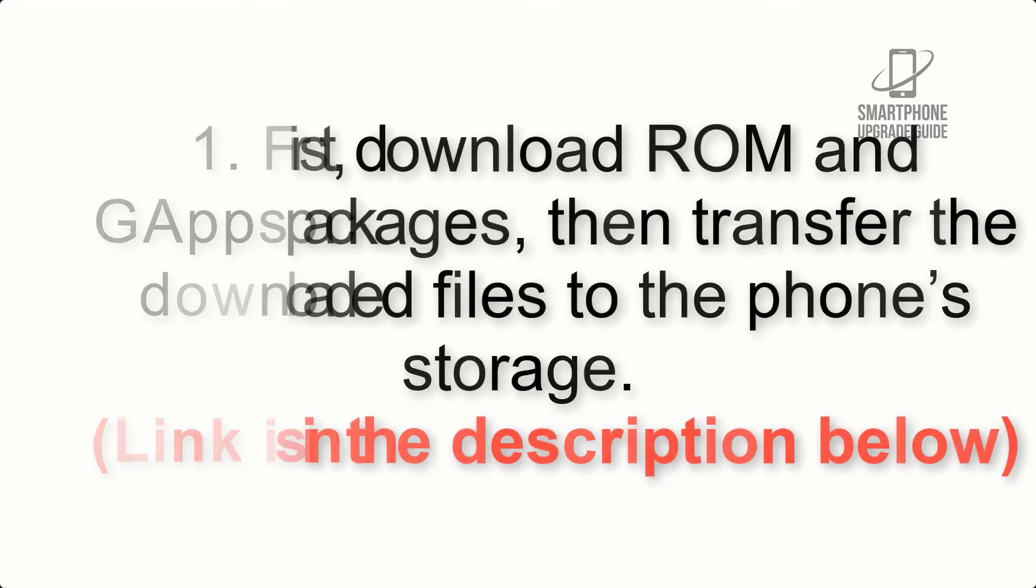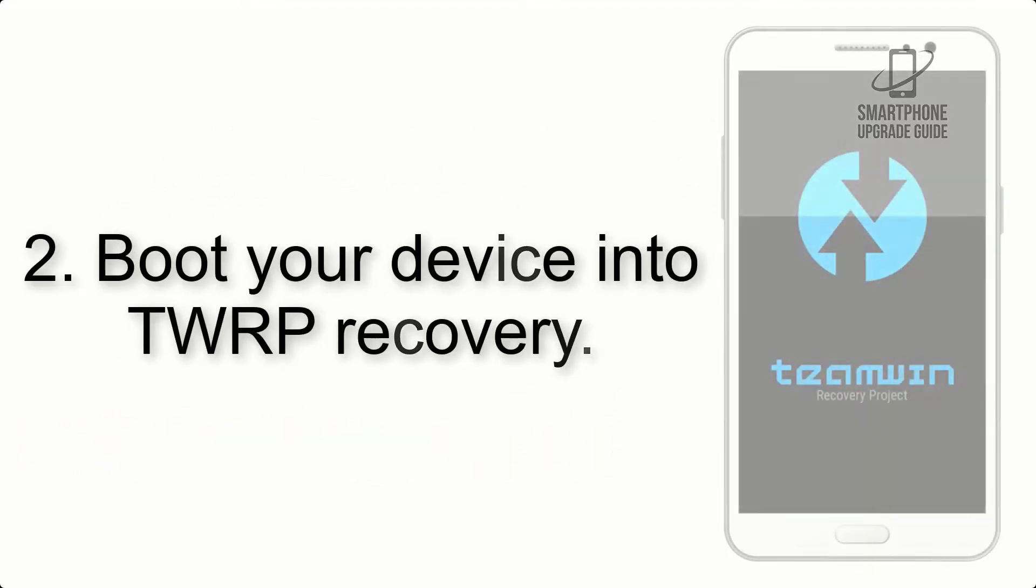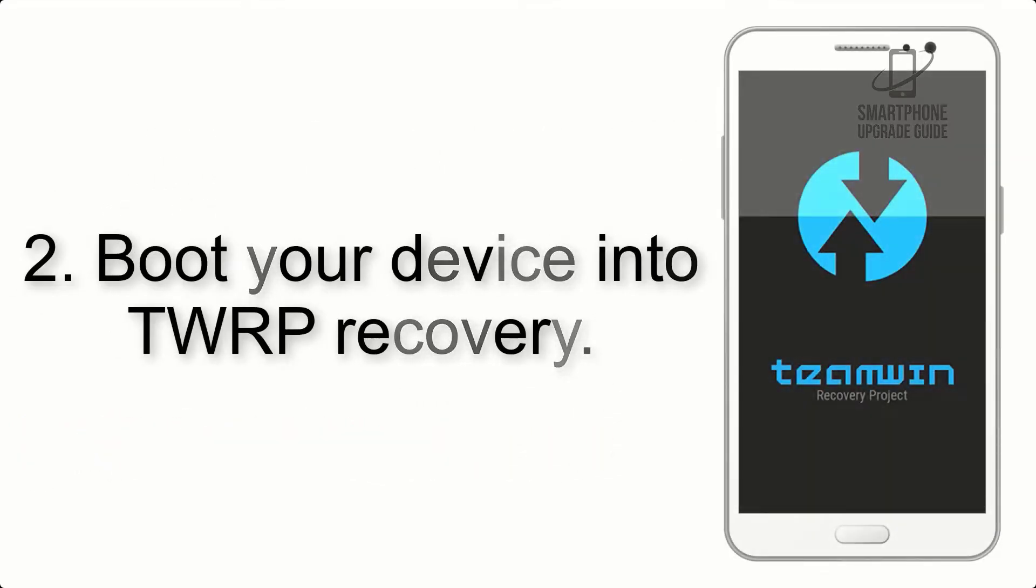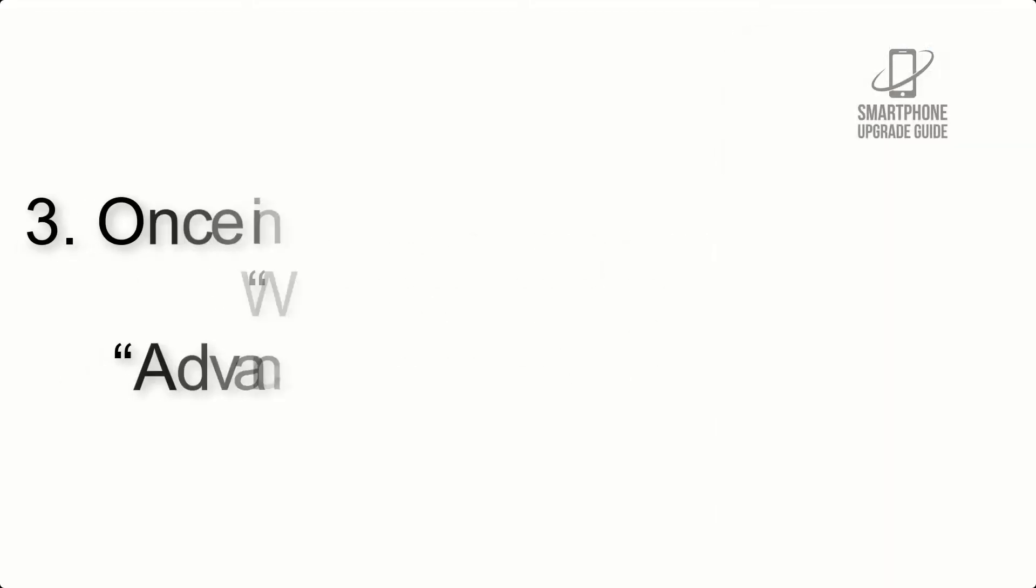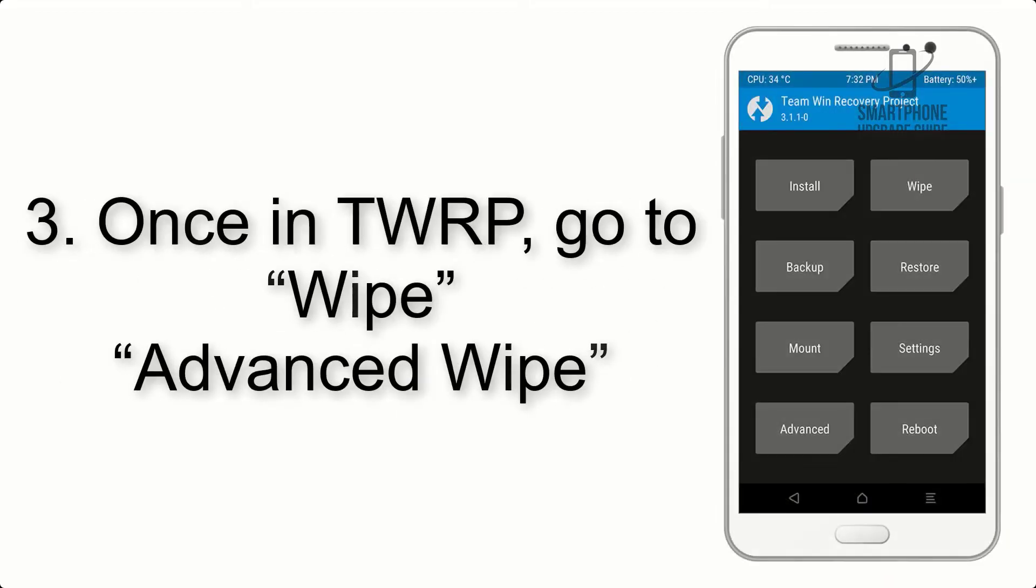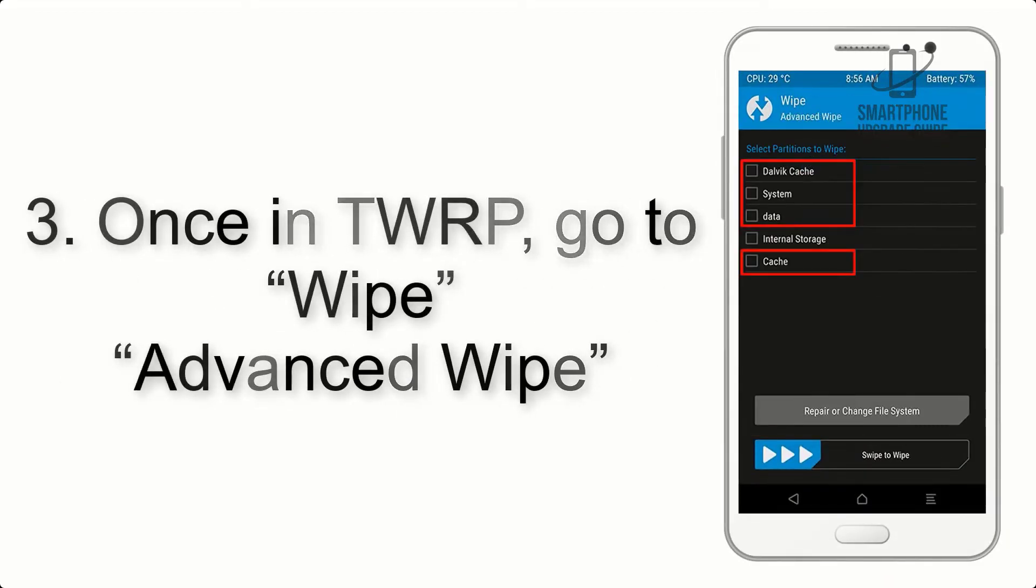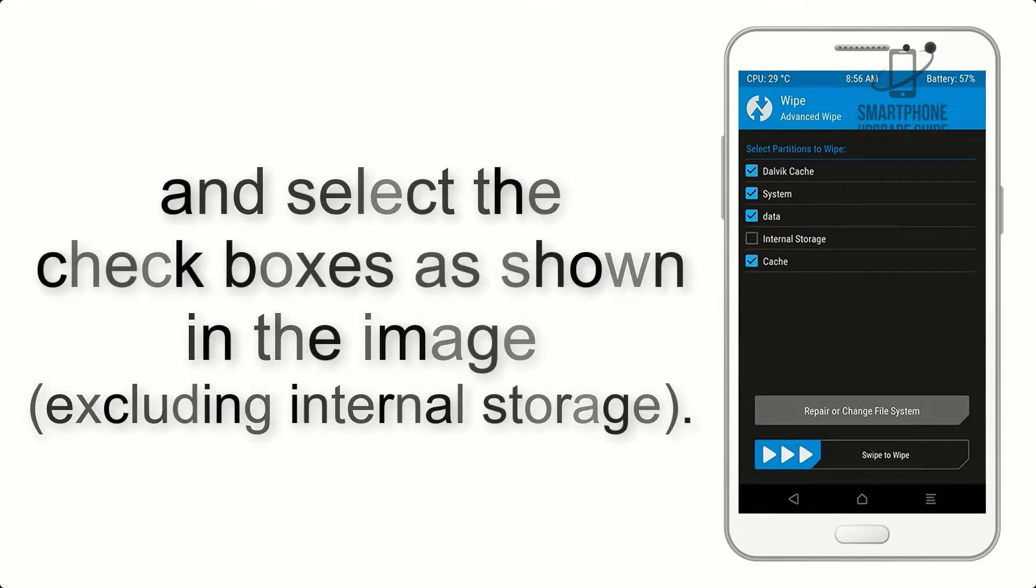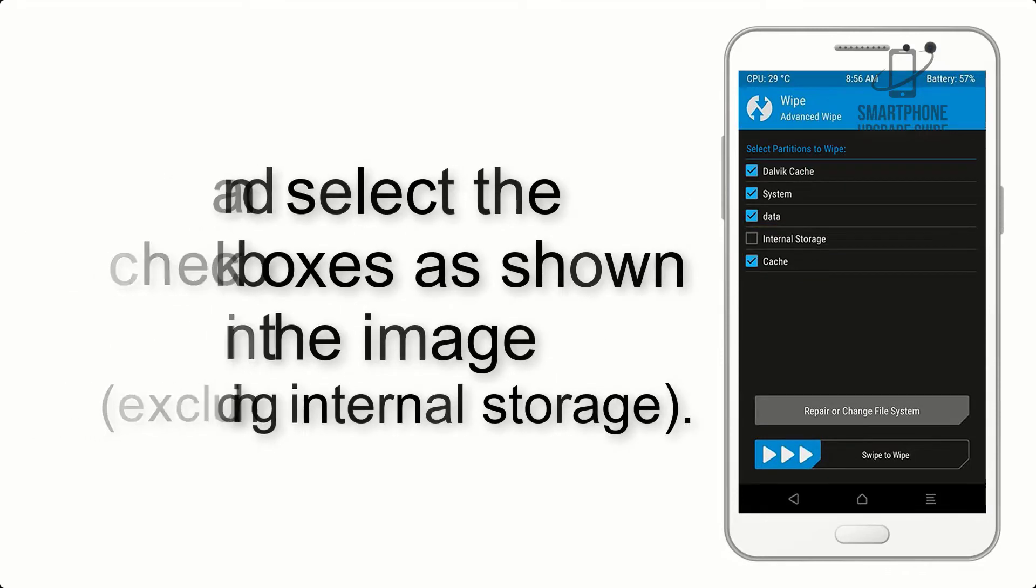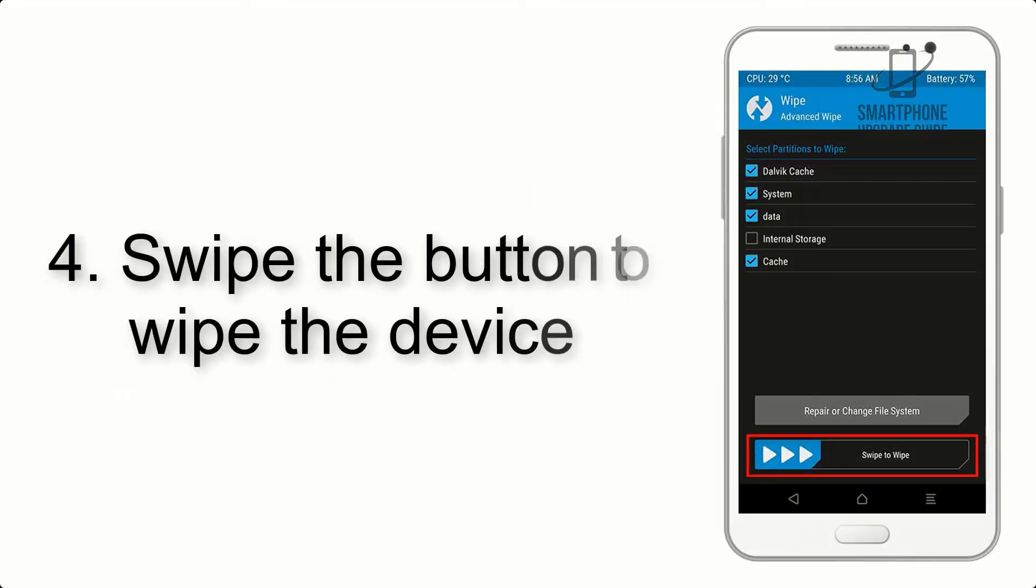Step 2: Boot your device into TWRP recovery. Once in TWRP, click on Wipe, Advanced Wipe, and select the checkboxes as shown in the image, excluding internal storage. Step 4: Swipe the button to wipe the device.